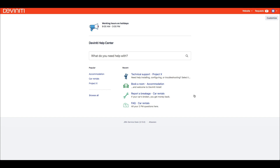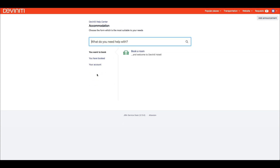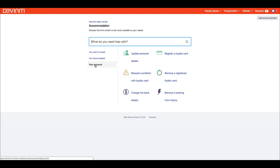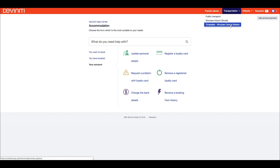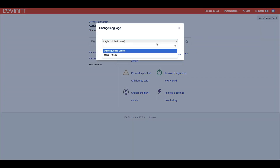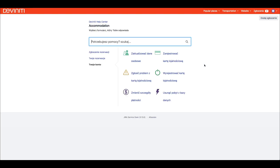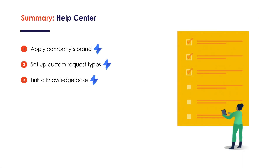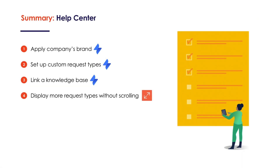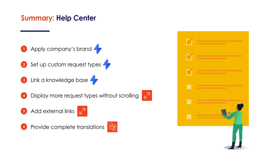So here's how a fully customized customer portal looks like. We see the company's logo and brand colors, custom request types with more of them at a time but only those you have permissions to, and some useful links on the header panel. If the translation app is used, you can switch languages by clicking the user avatar and selecting the right language in the drop-down menu. What's more, there are solutions on the marketplace which enable us to completely redesign our Help Center, but this is a topic for a whole other tutorial. In the next video we'll proceed to the request form.